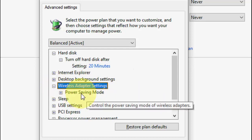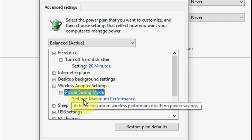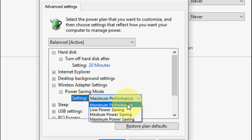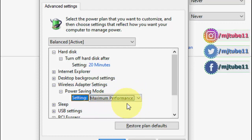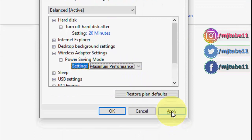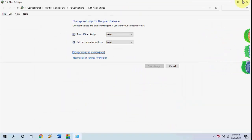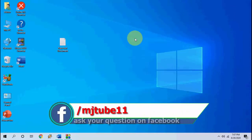Click on it or click the plus icon. In this setting it must be set to Maximum Performance. Select Maximum Performance and then simply click Apply and OK. Now try to use your Wi-Fi — hopefully this will fix your problem. If not, move to the next option.